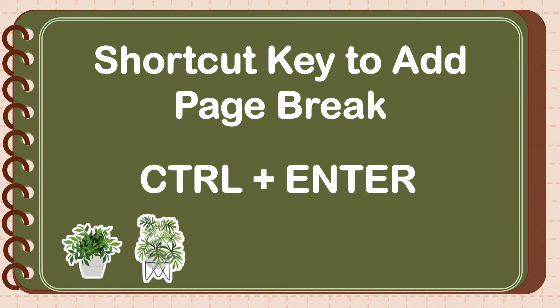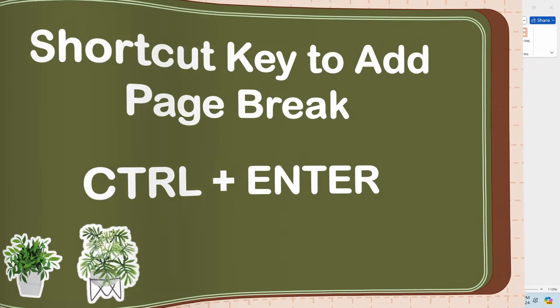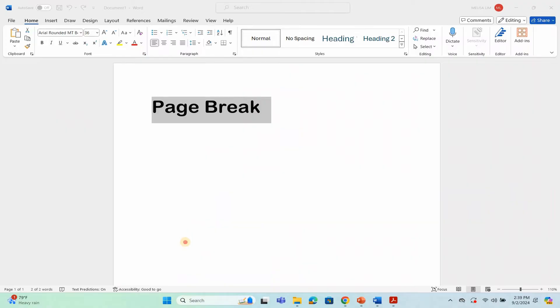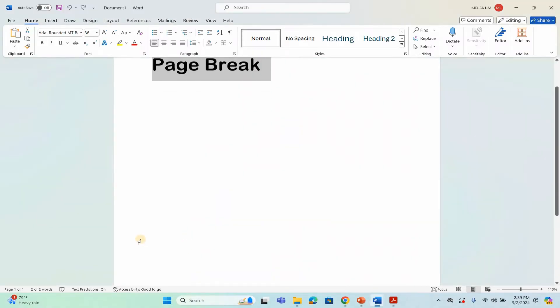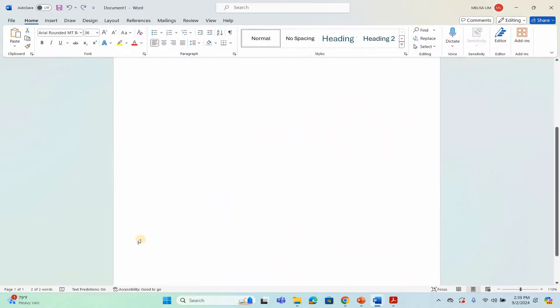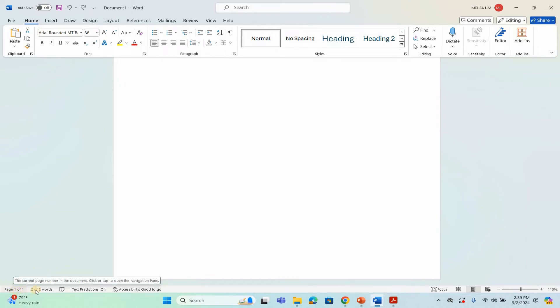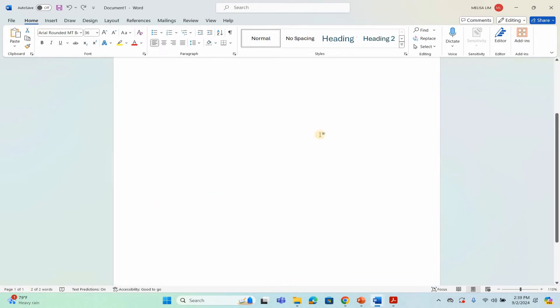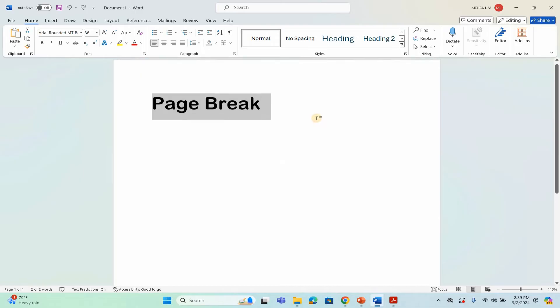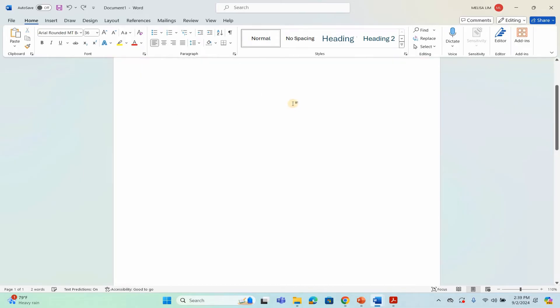Meanwhile, the shortcut key to add a page break is Control plus Enter. Here is the demonstration in using the shortcut key to add a page break. As you can see, there is only one page out of one. Then hold Control plus Enter on the keyboard. It is easier than clicking the commands, right.